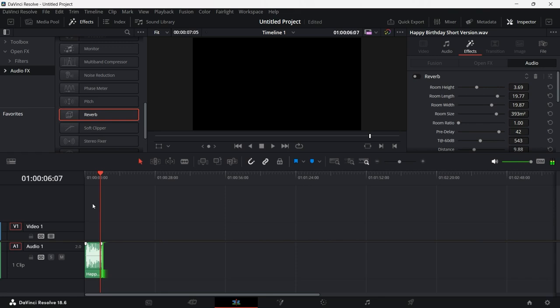And yeah, that's pretty much it on how you can easily add reverb to your audio in DaVinci Resolve. Hope you guys got the idea. And if you did find this video helpful, make sure you subscribe to the channel, like the video and also comment down below on what next videos we should make. So yeah, that's pretty much it for this one. Thank you for watching. Bye bye.